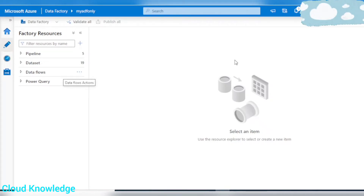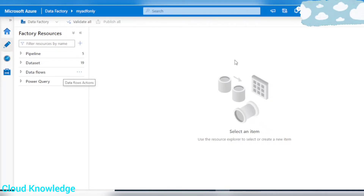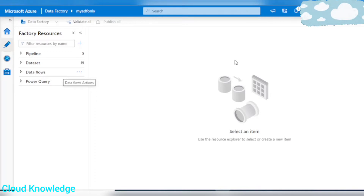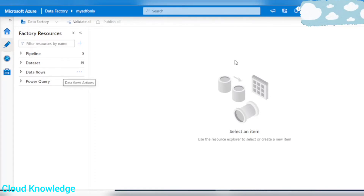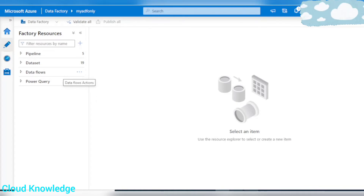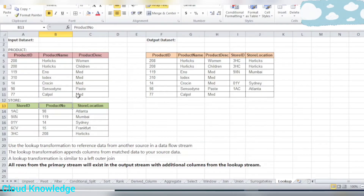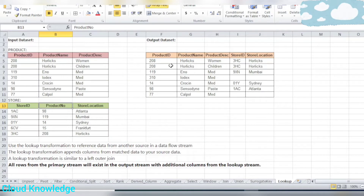Hi all, welcome to the channel. Today in this video we will be understanding the lookup transformation in mapping data flow activity of ADF. For this purpose, let's go to the input and the desired output datasets.